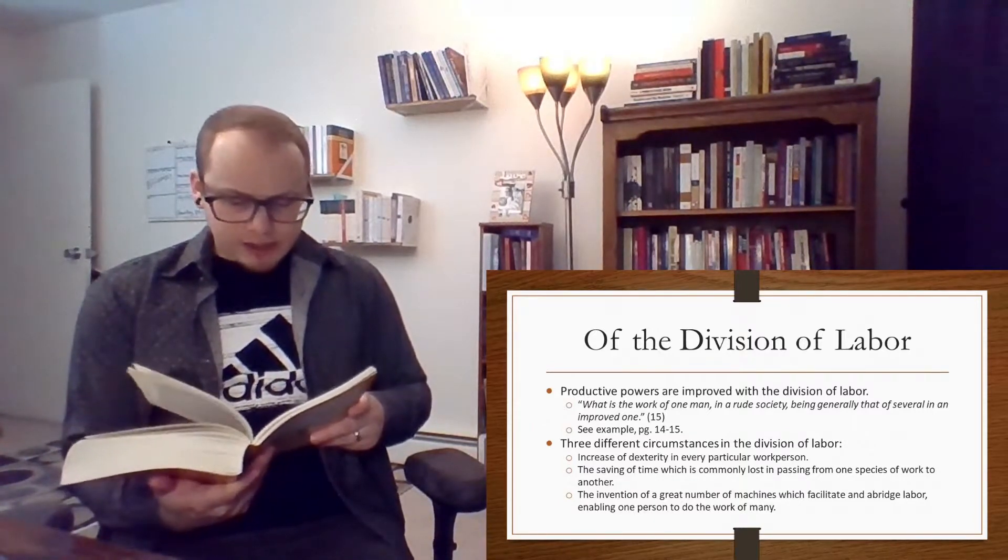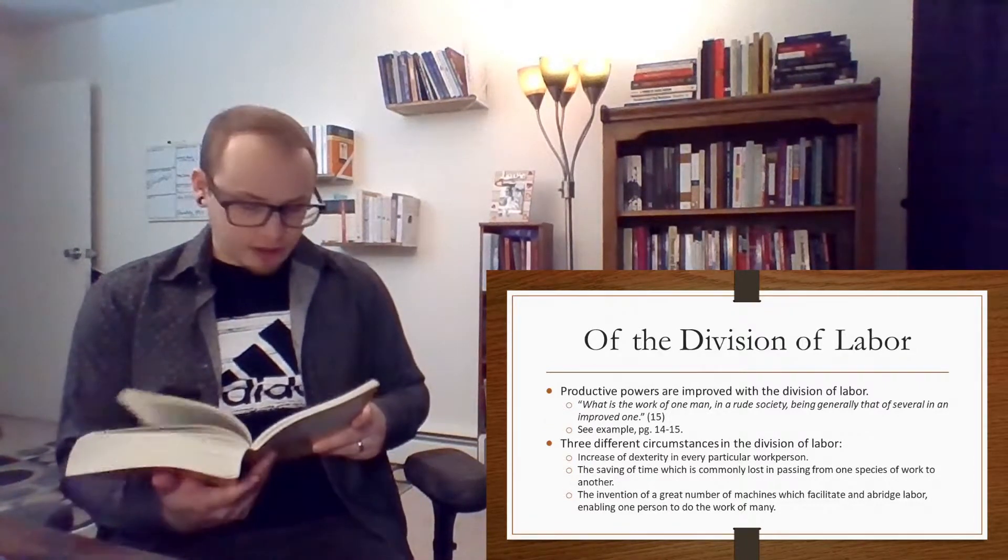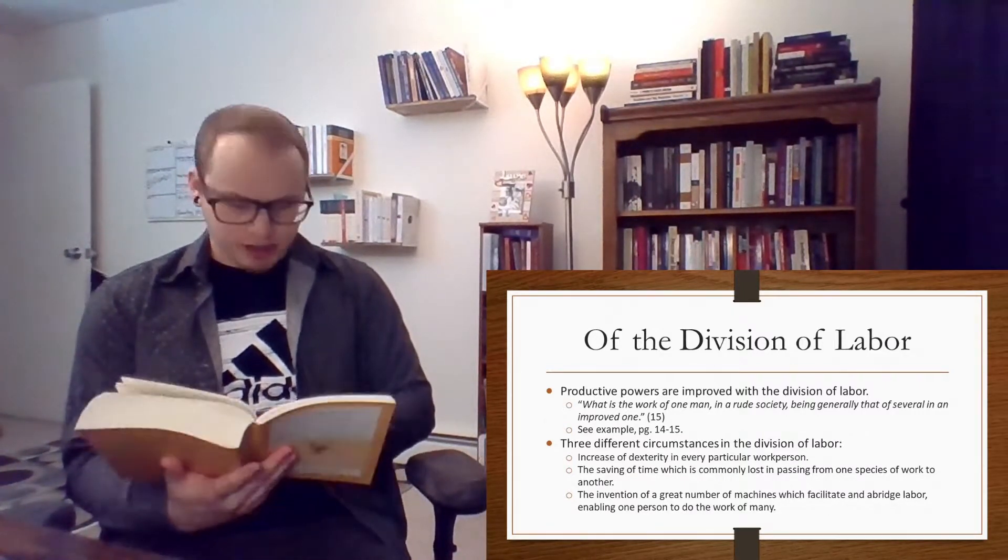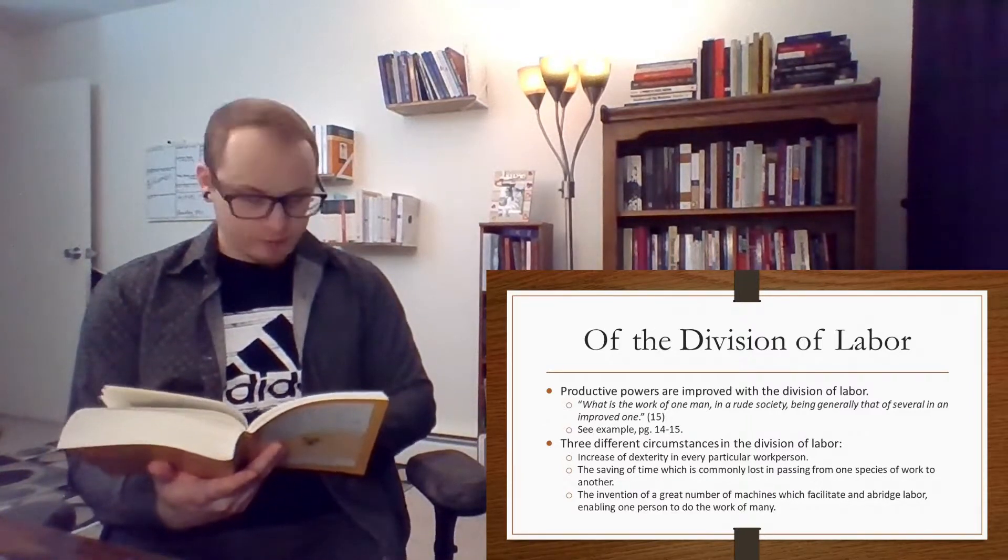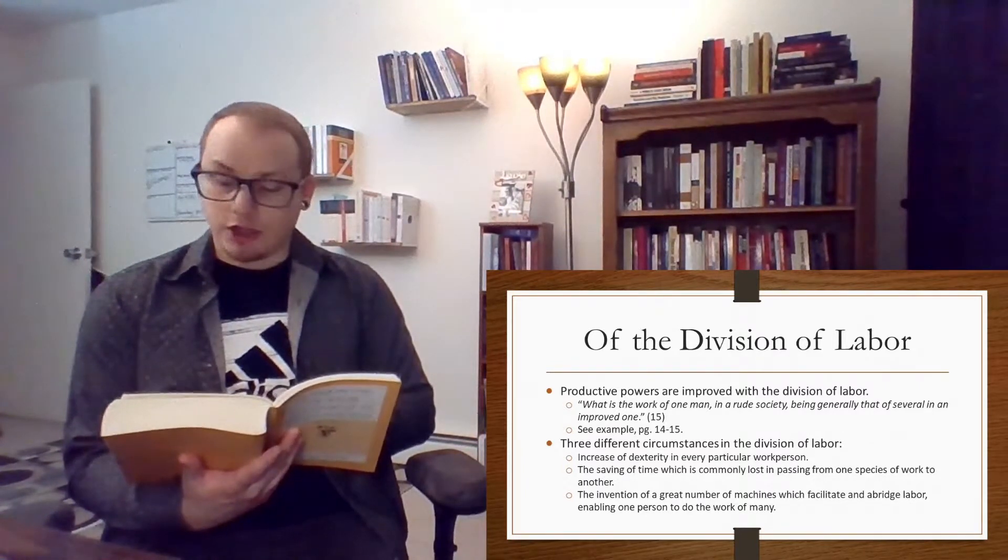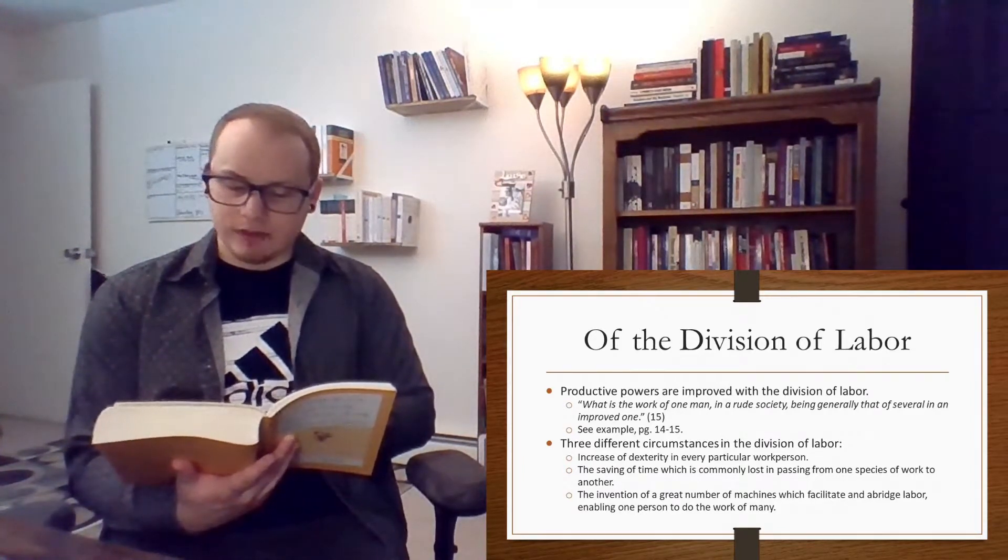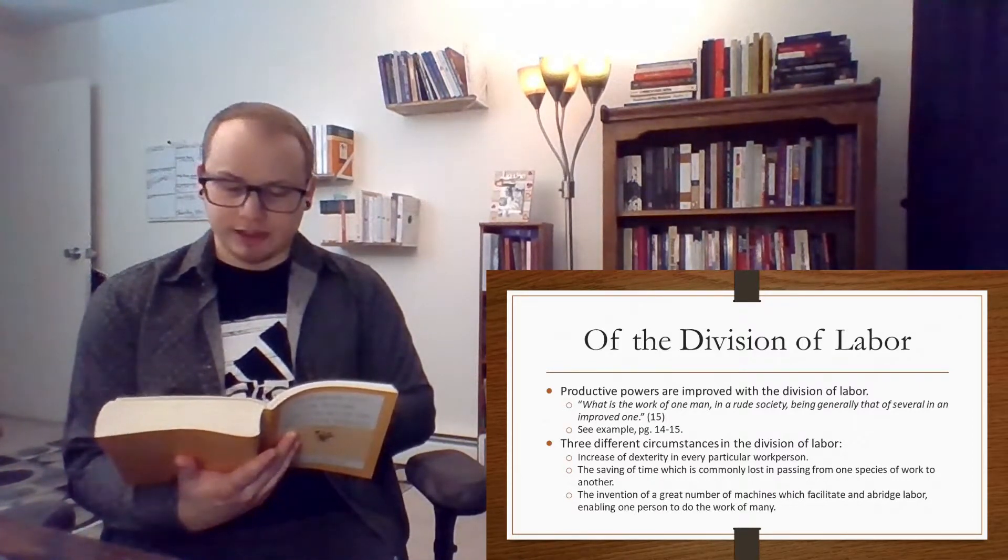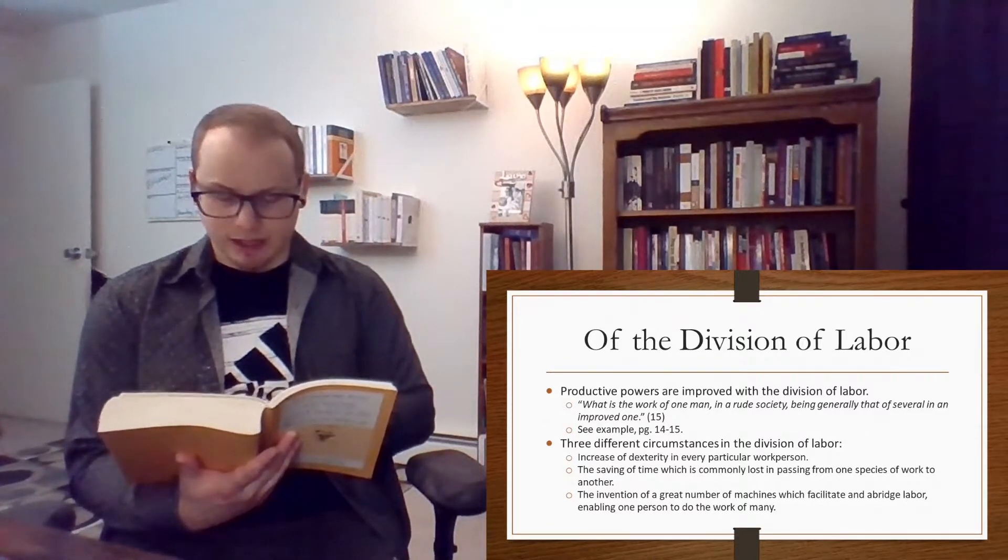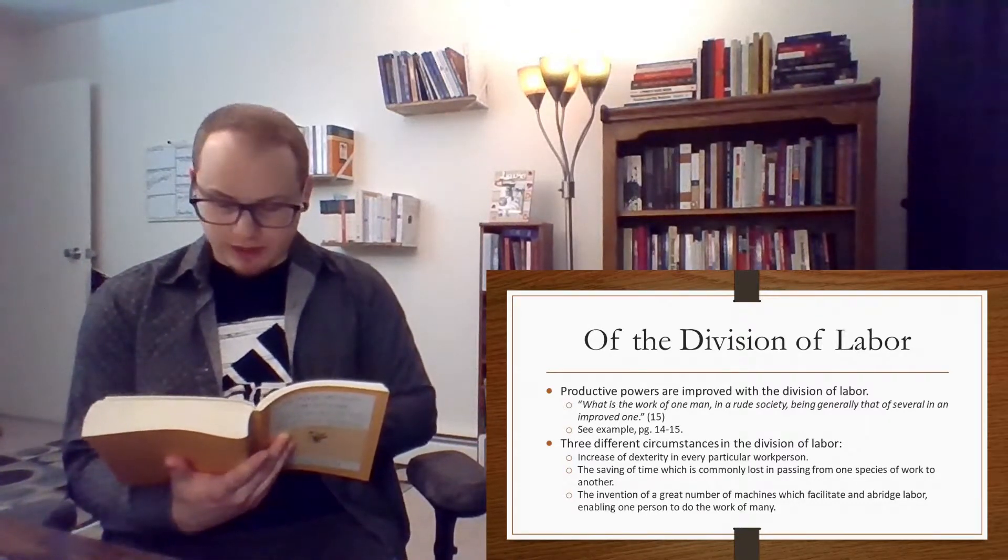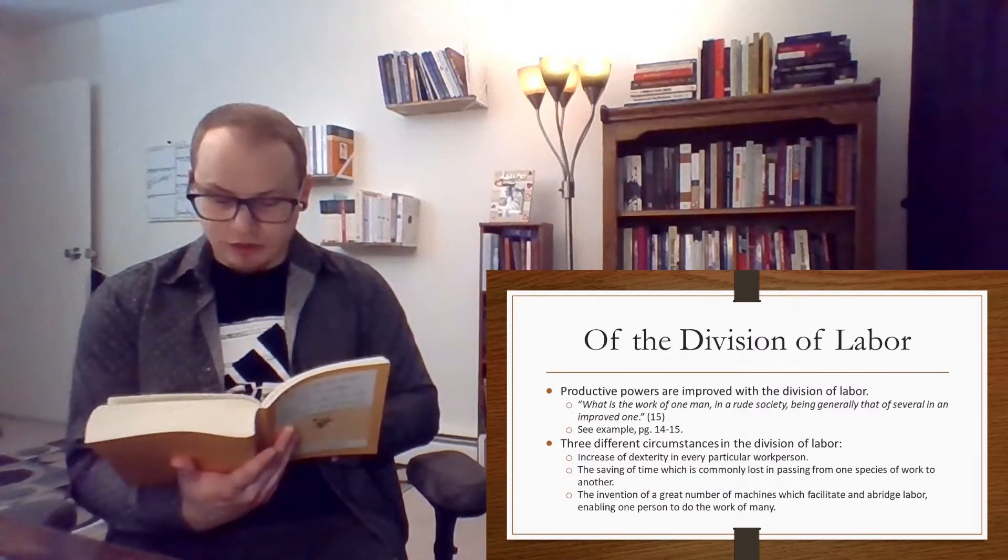He says though, but in the way in which this business is now carried on, thanks to the division of labor and the proliferation of the division of labor, specifically in 18th century England, not only the whole work is a peculiar trade, but it is divided into a number of branches. One man draws out the wire, another straightens it, a third cuts it, a fourth points it, a fifth grinds it at the top for receiving the head. To make the head requires two or three distinct operations. To put it on is a peculiar business. To whiten the pins is another. It is even a trade by itself to put them into the paper, and the important business of making a pin is, in this manner, divided into about 18 distinct operations.